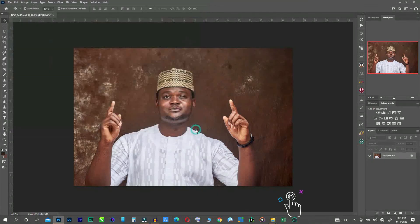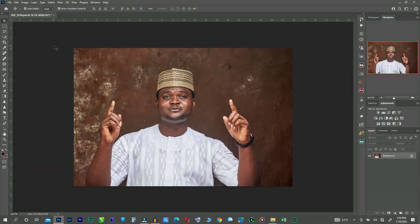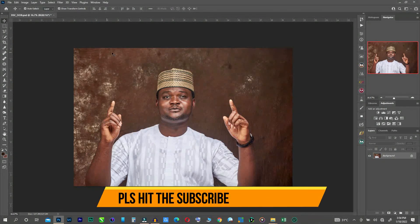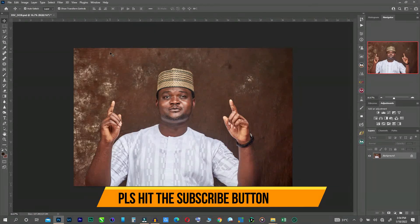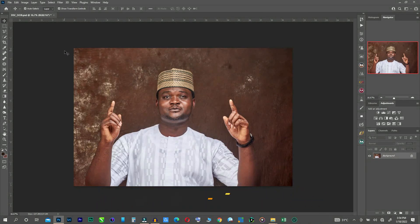If you have any questions, please drop it in the comment section. And please don't forget to subscribe to my YouTube channel. Follow us on social media: YouTube, Facebook, Twitter, and Instagram. Thank you.